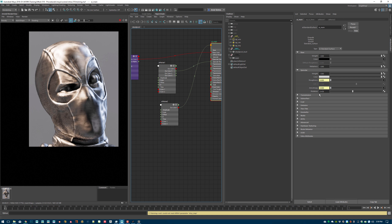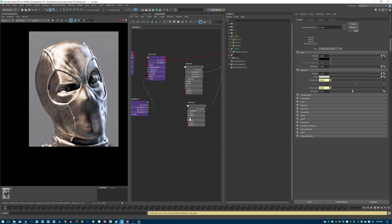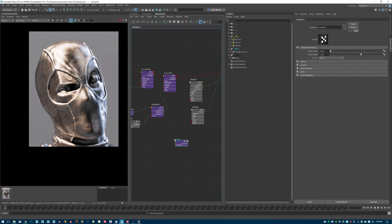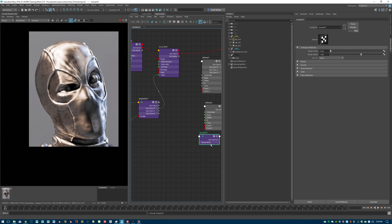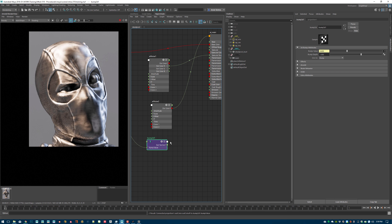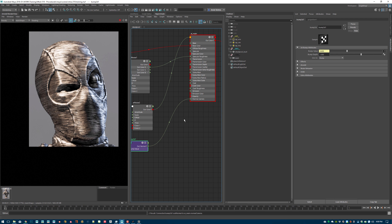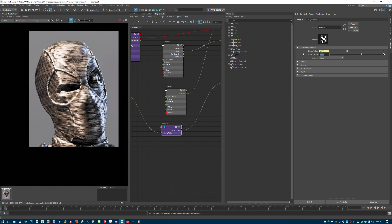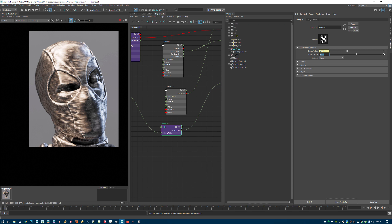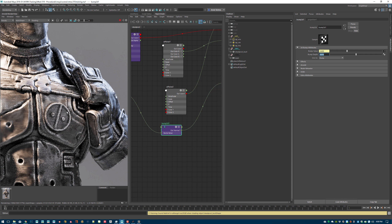I add bump using a Bump2D node. The projection image red channel connects to the Bump Value, and the out-normal goes into Normal Camera. The bump is too strong at first — I reduce it to 0.1, then halve it again to around 0.025. At that level it gives a reasonable, subtle layer-line effect on the surface.